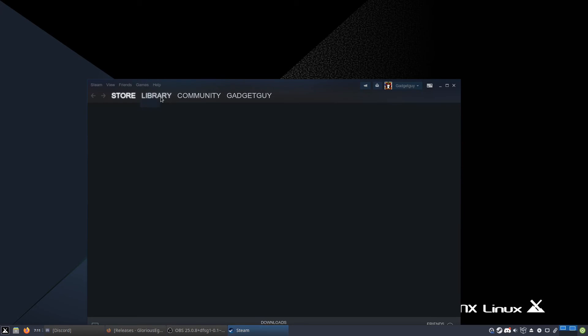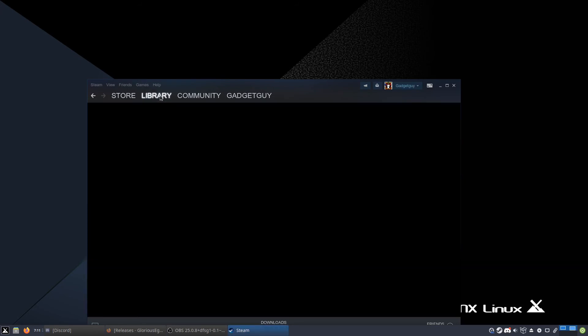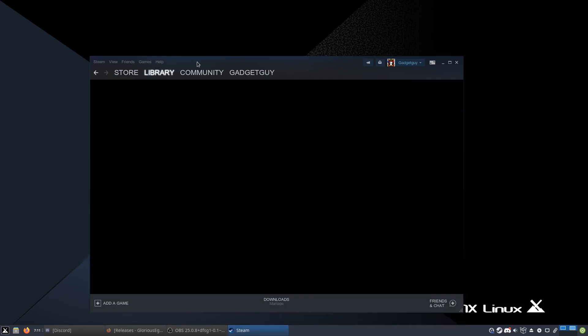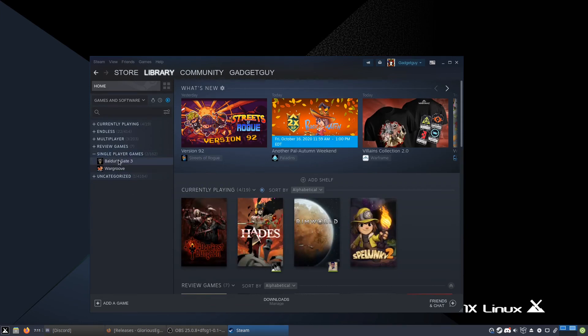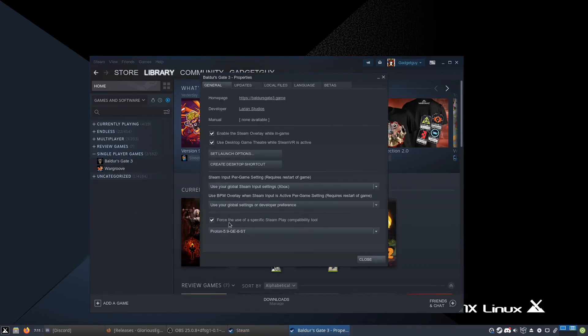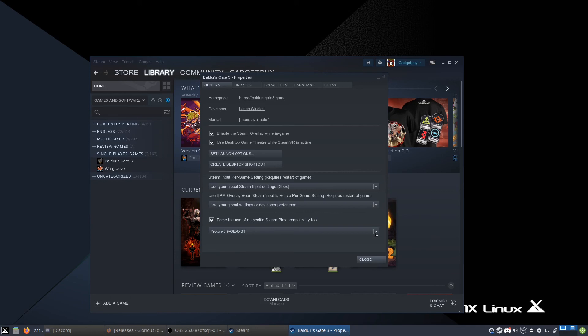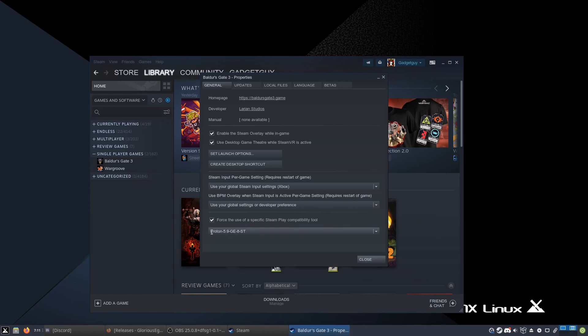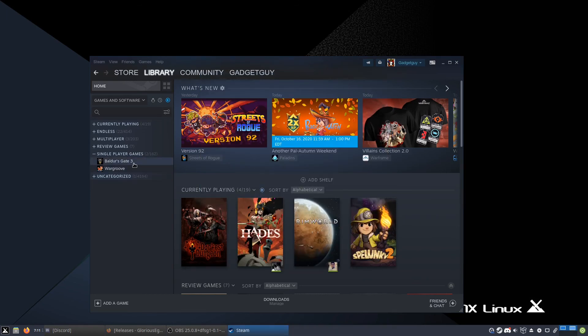But once we go into library, we can now right-click again once it's done loading. And we can go to properties, and then of course we can check Force the use of a specific Steam Play compatibility tool, 5.9 GE as we said earlier. And then you click close and you start your favorite game that has some fixes, such as Baldur's Gate 3.